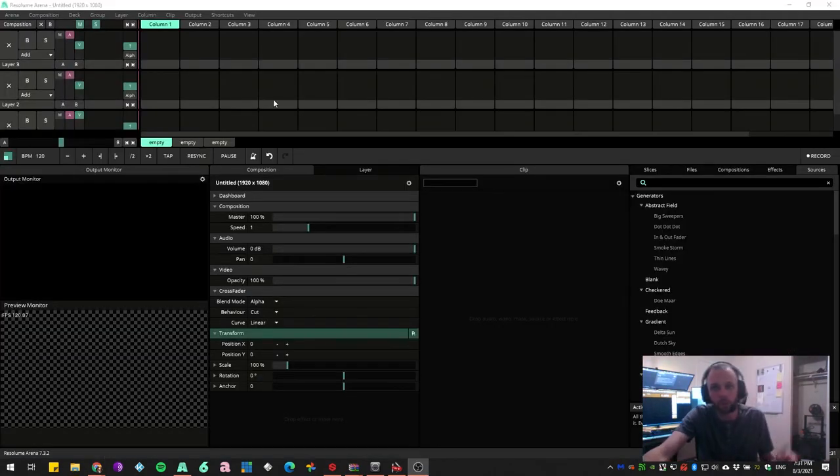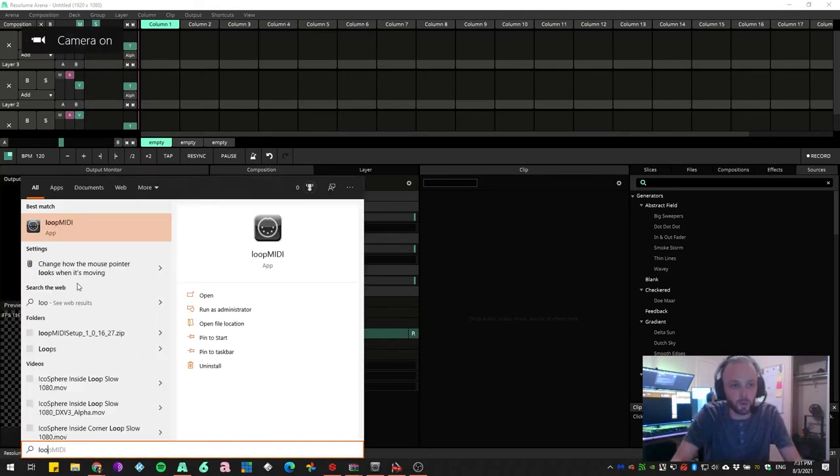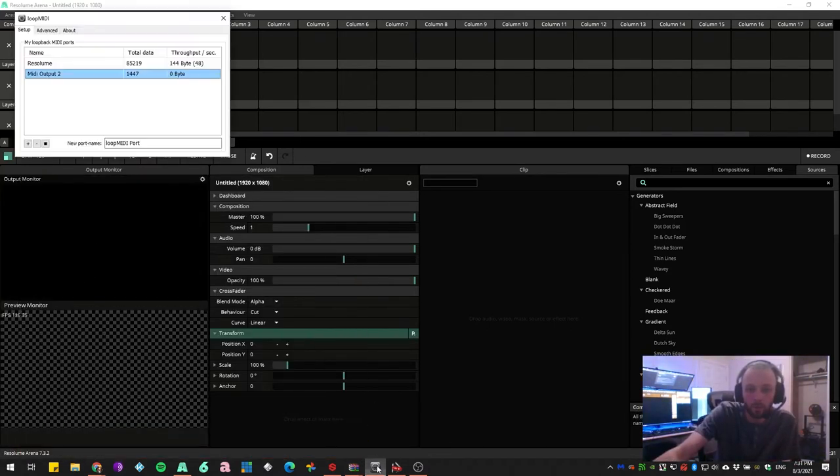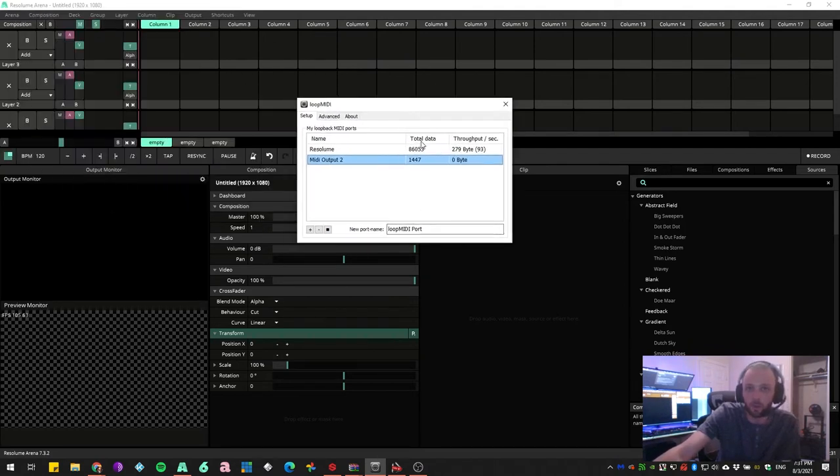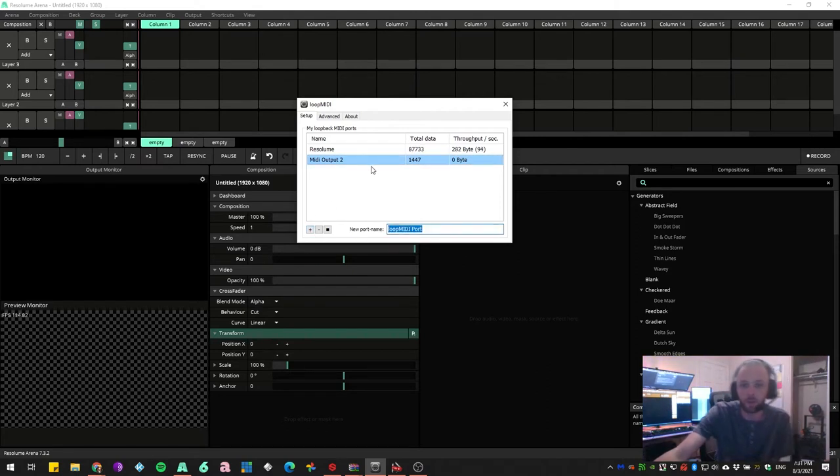Now once you have that installed, you're going to want to open the Loop MIDI program. Once you actually have that open, you'll see that I've already created two different MIDI ports. But all you're going to do is punch in a name, hit the plus button. That will create an output.